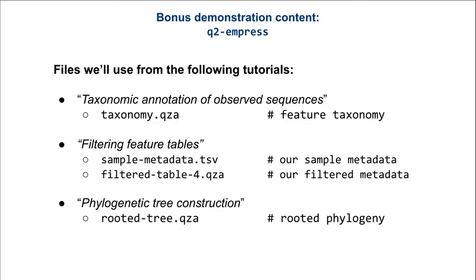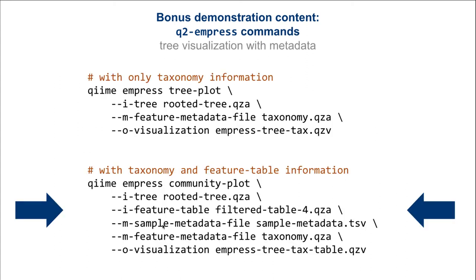Before we continue with the QIIME Empress demonstration via the command line, we will need a set of four files from prior tutorials. From the taxonomic annotation tutorial, we will require the taxonomy QZA file. From the filtering feature tables tutorial, we will need the sample metadata and filter table files. And from the phylogeny tree construction tutorial, the rooted tree file. Now, there are a couple of ways you can run Empress to generate a tree visualization. The first is the simplest approach you can take, where you can visualize a tree with its taxonomy. The command below, which is the one we'll demonstrate today, you can also add other information, such as your sample metadata and your feature table. Let's see what we can do.